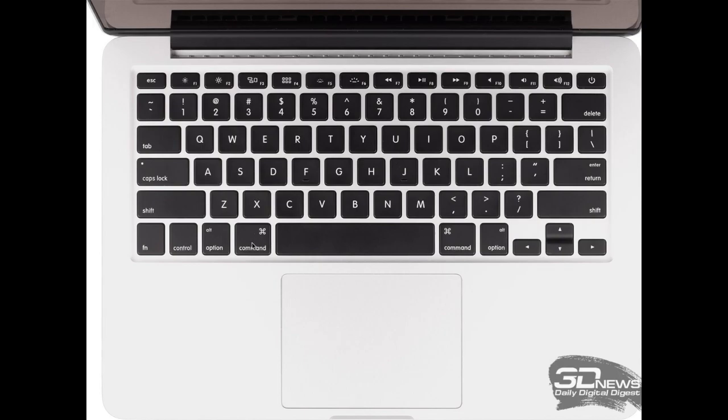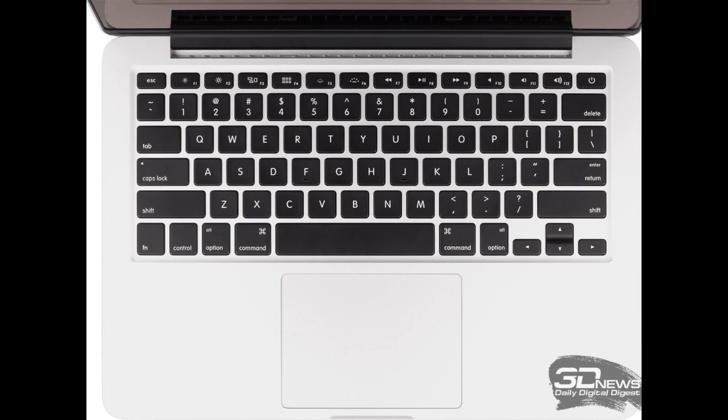Where your Windows key used to be, it is now a command key. This command key now represents and takes command over the control key in a Mac-based platform. So, if you like to copy and paste, you used to hit Control+C and Control+V. Instead, now it will be Command+C and Command+V. The command key takes precedence over the control key.